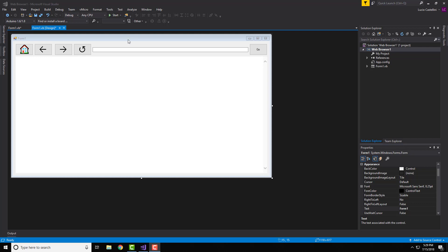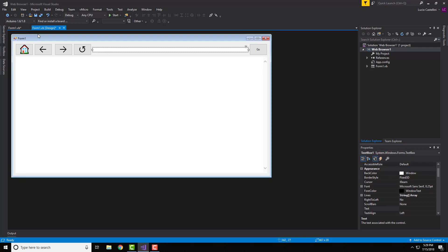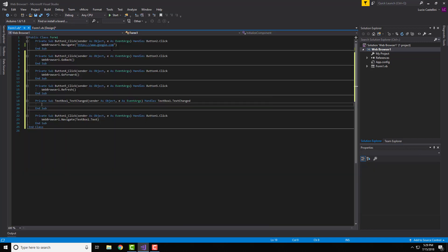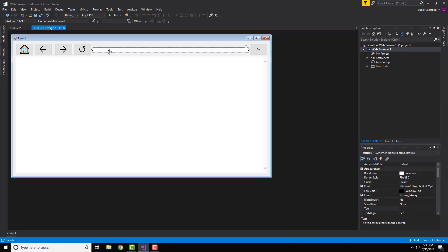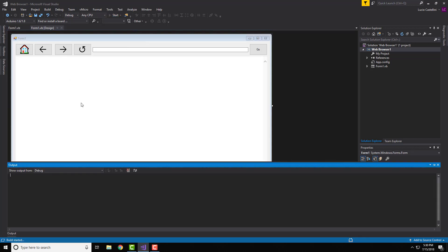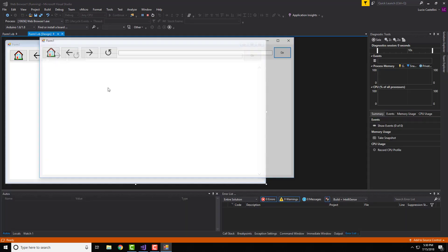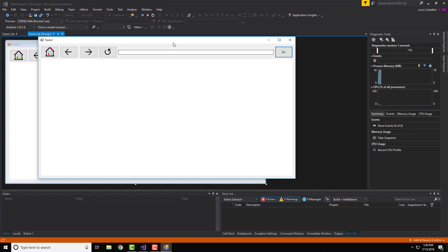Now that that's done — one thing to note: this text box does not need its own script, because the go button will handle it. That's just something you want to know. Let's go ahead and start the program and see how it works.